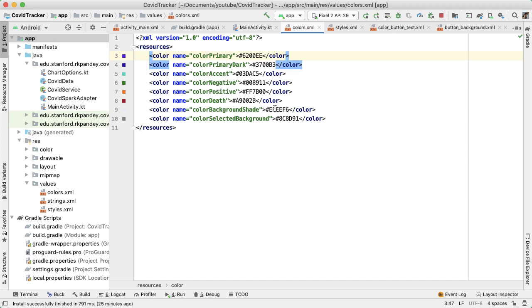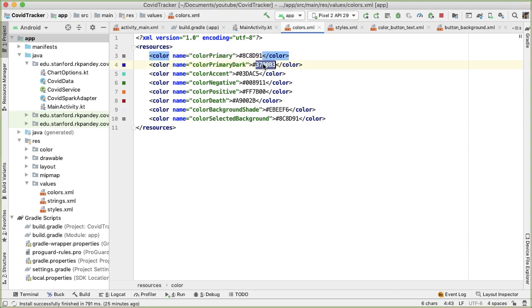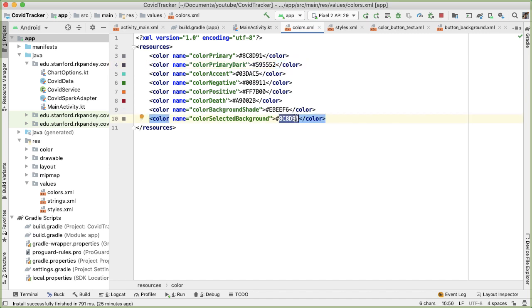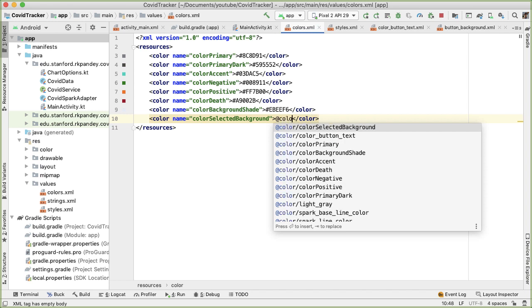So the color primary, I'm going to actually make it be identical to color selected background. And color primary dark, I'm going to make it a slightly darker gray. And because color selected background is the same as color primary, I'm actually going to just make this a reference to color primary.